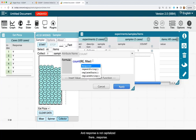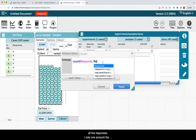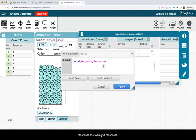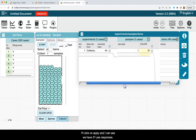And response is not capitalized there, response. And I don't want to count all the responses. I only want to count the responses that were yes responses. So I'm going to say response equals and in quotes, we have the letter Y. I'll click on apply and I can see we have 31 yes responses.